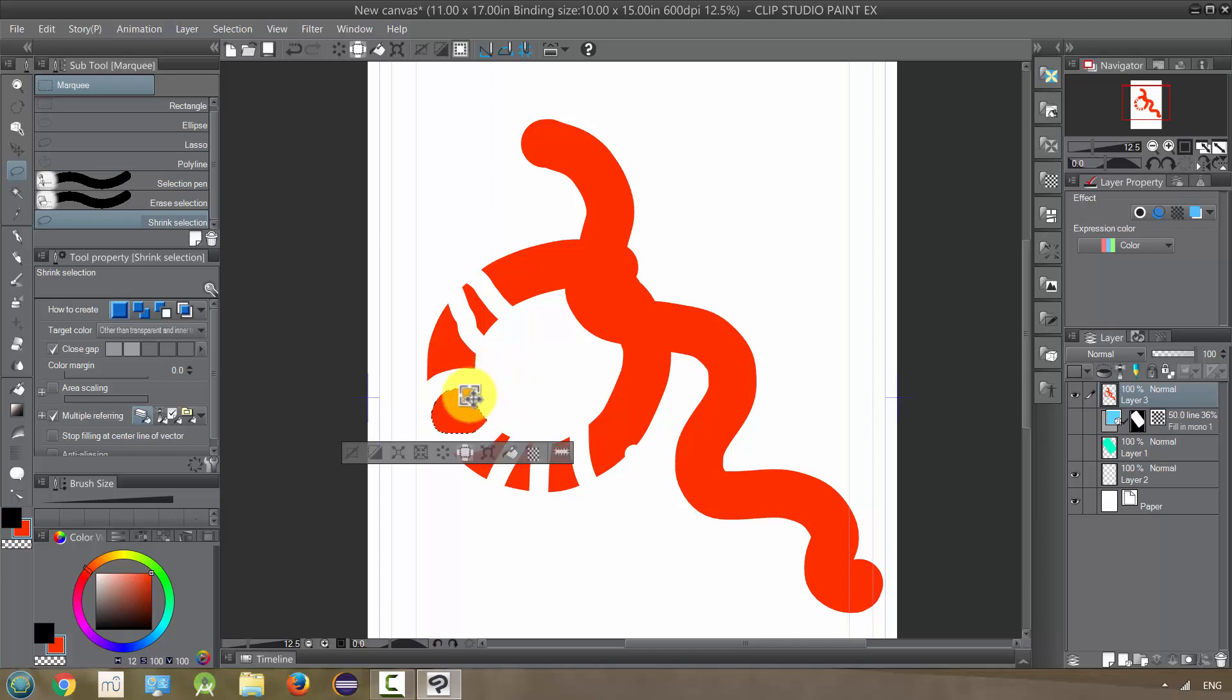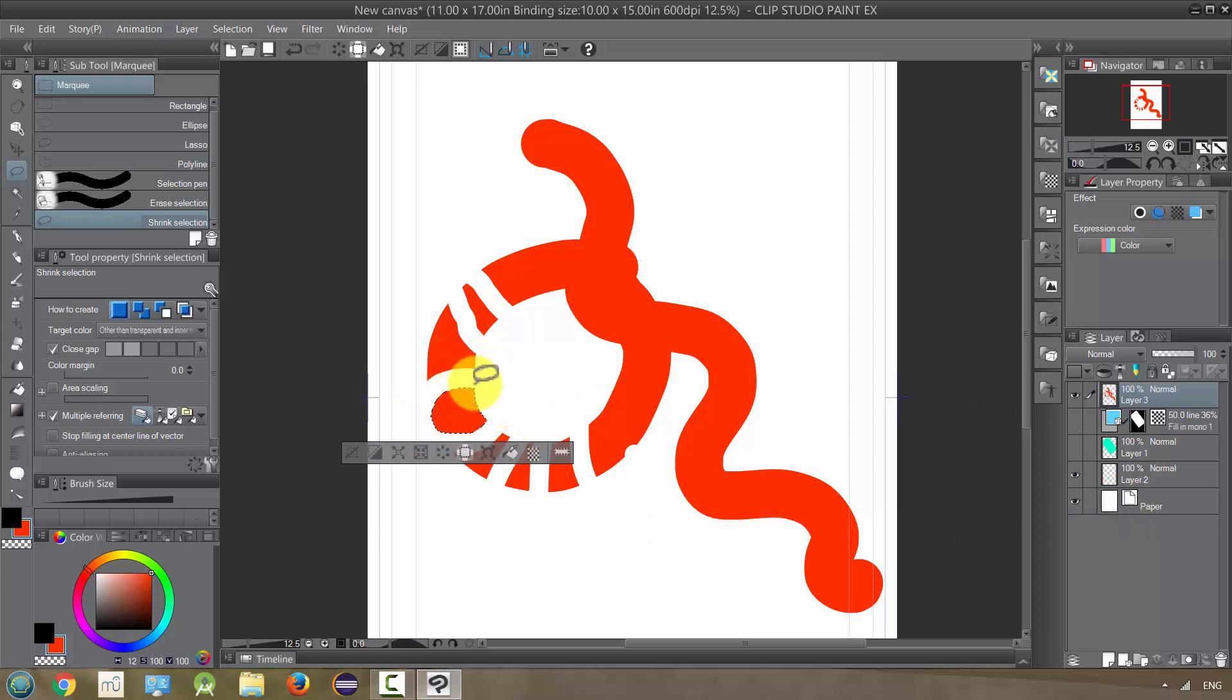So I release and it just jumps in and ignores all this other white space, because that's just paper. So it's not going to regard that. It's actually only using this layer.